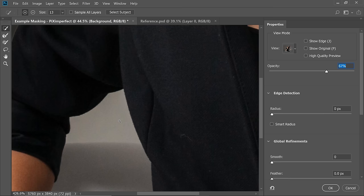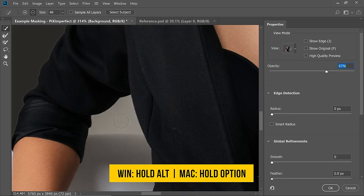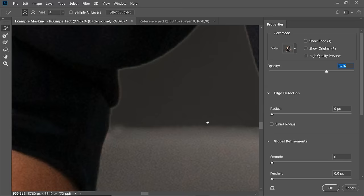Once we have the basic mask in place, we can check it by changing the view. Change the view to On Black and increase the opacity. As you can see, there are some extra areas selected. With the same Quick Selection tool, hold the Alt key to switch to minus and paint on the areas you do not want. Then subtract those additional extra areas.